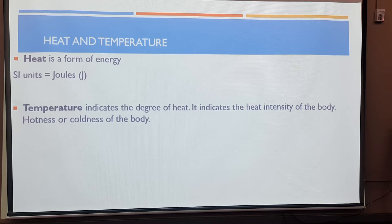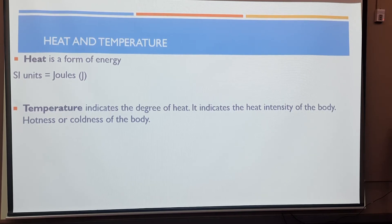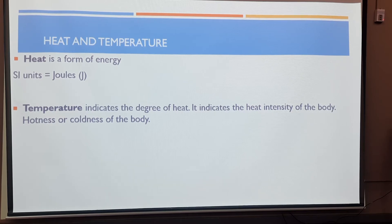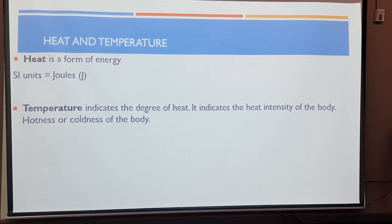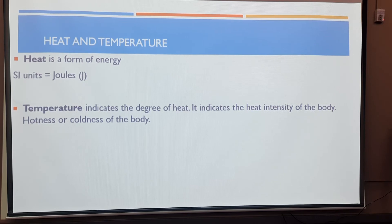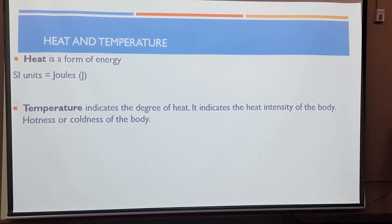All matter contains a certain amount of heat. The best example to explain that would be ice cubes and tap water. The reason we put ice cubes into tap water is to cool it down, because tap water contains more heat than the ice cubes. When you put the ice cubes into the tap water, the ice cubes absorb heat from the tap water and they melt. So you end up with ice cold water. That indicates that there was a certain amount of heat in the tap water even though we wouldn't say tap water is hot.